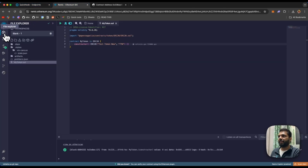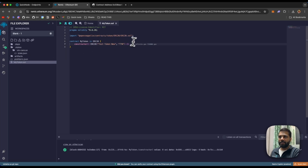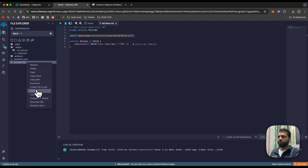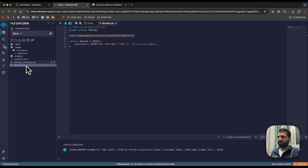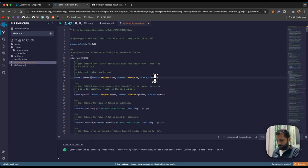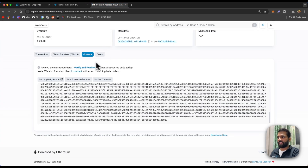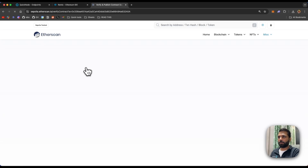To verify the smart contract, let's go back to Remix and the file explorer. Because this Solidity code has an import statement, we will have to flatten the file. Right-click and click on 'Flatten', go to the flattened file, copy the entire code, go back to Etherscan, and click on 'Verify and Publish'.